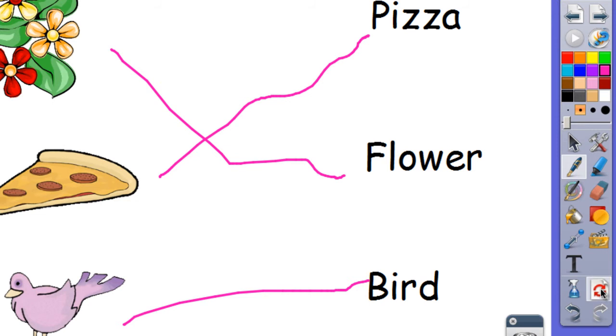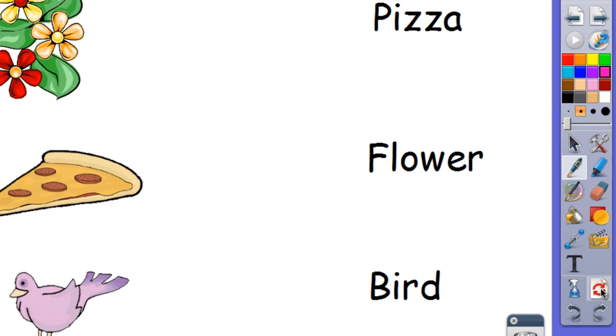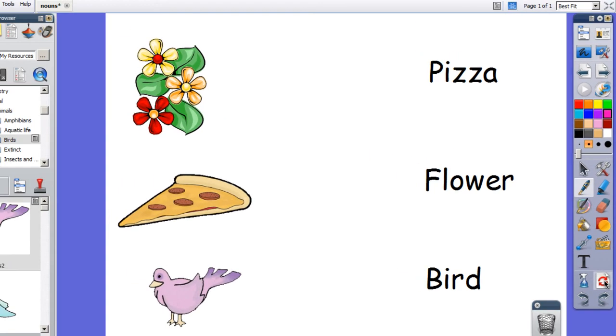So there's our reset button and now it's ready for the next student or the next group of students to use. You can create a flip chart on any level, kindergarten through high school, and using the reset button, you can get it to save back to the original version.